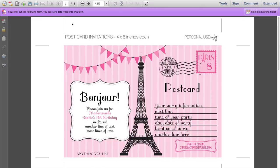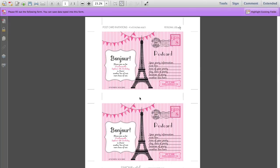Once you have typed in all the information into your invitation, you can see that the second invitation at the bottom has already updated with the same text that you've just typed in, so you don't need to type it in again.